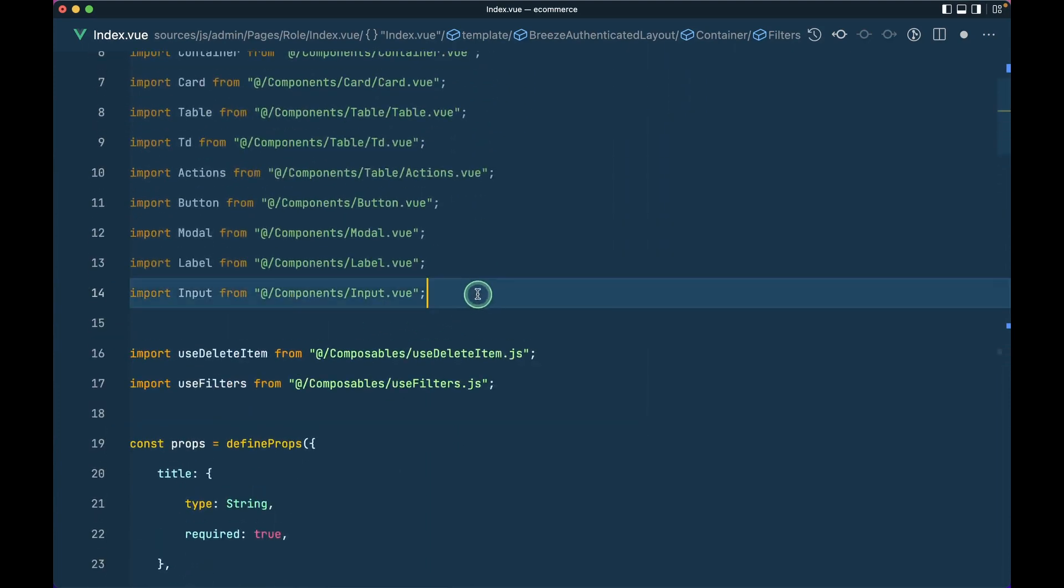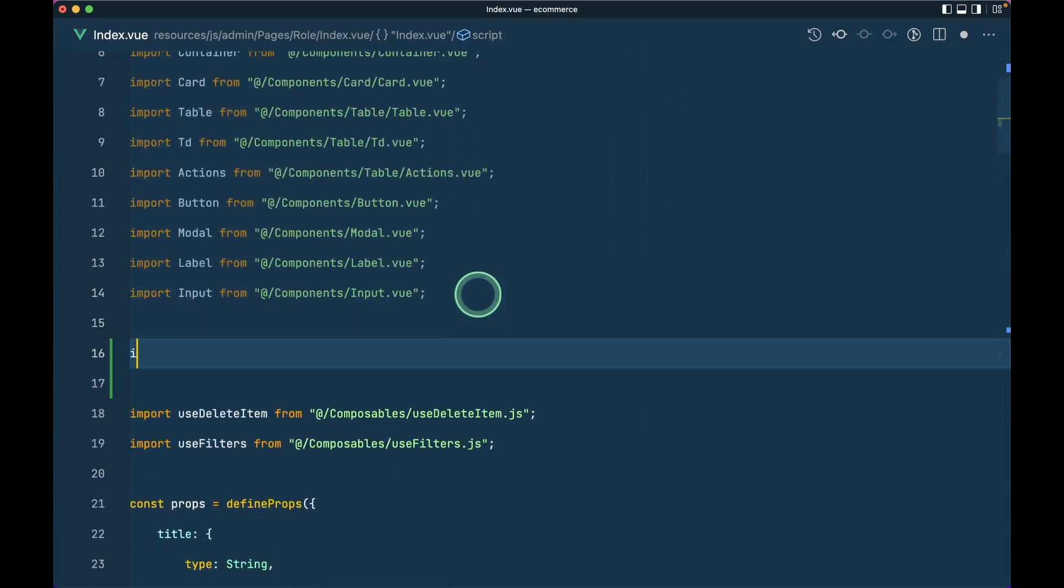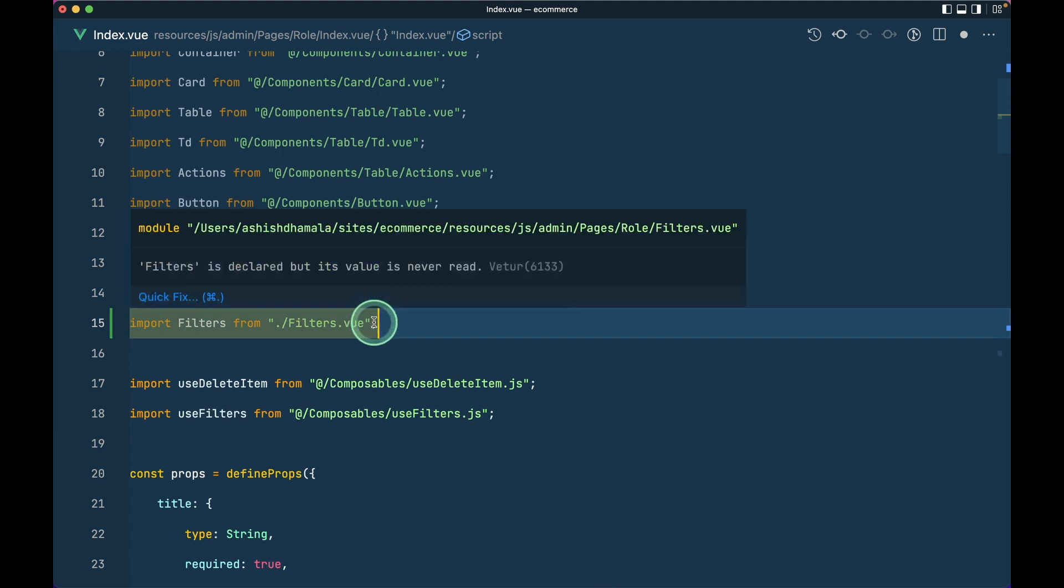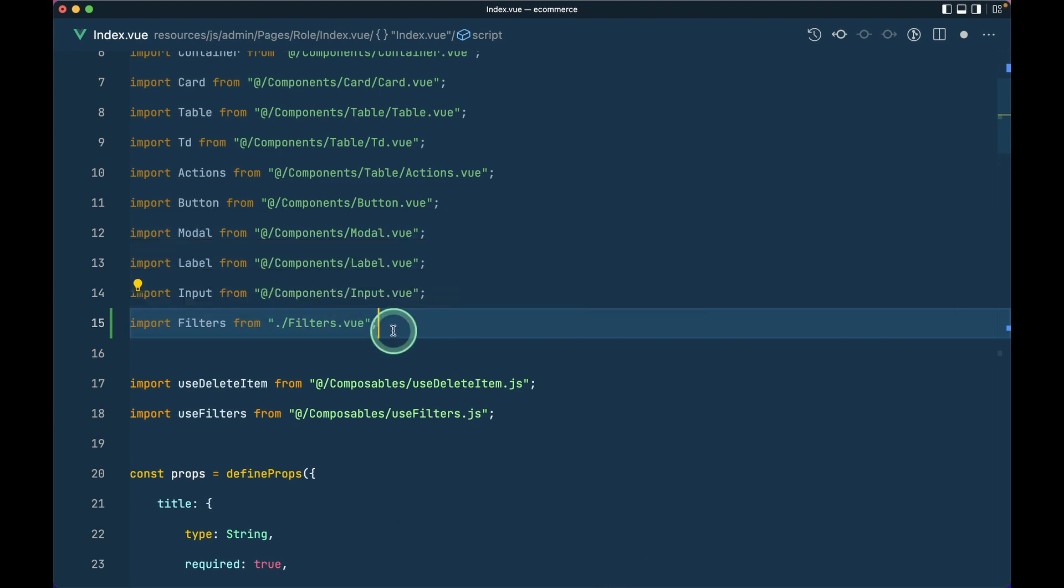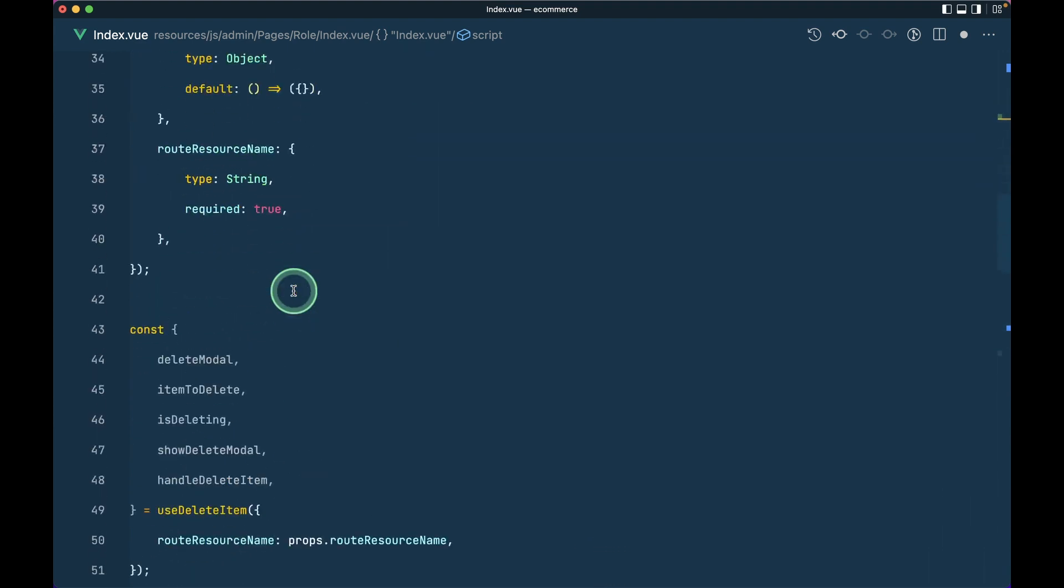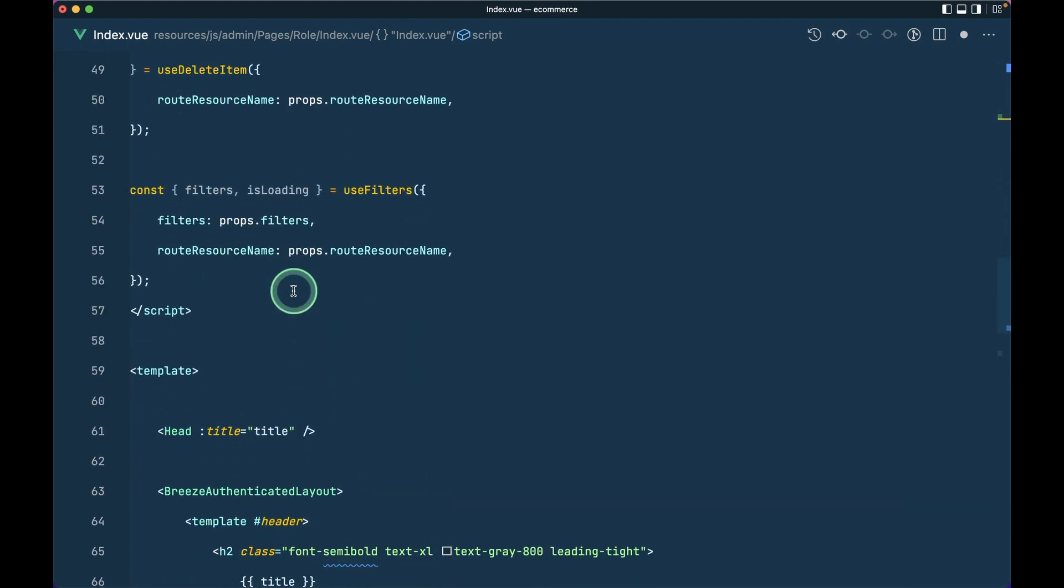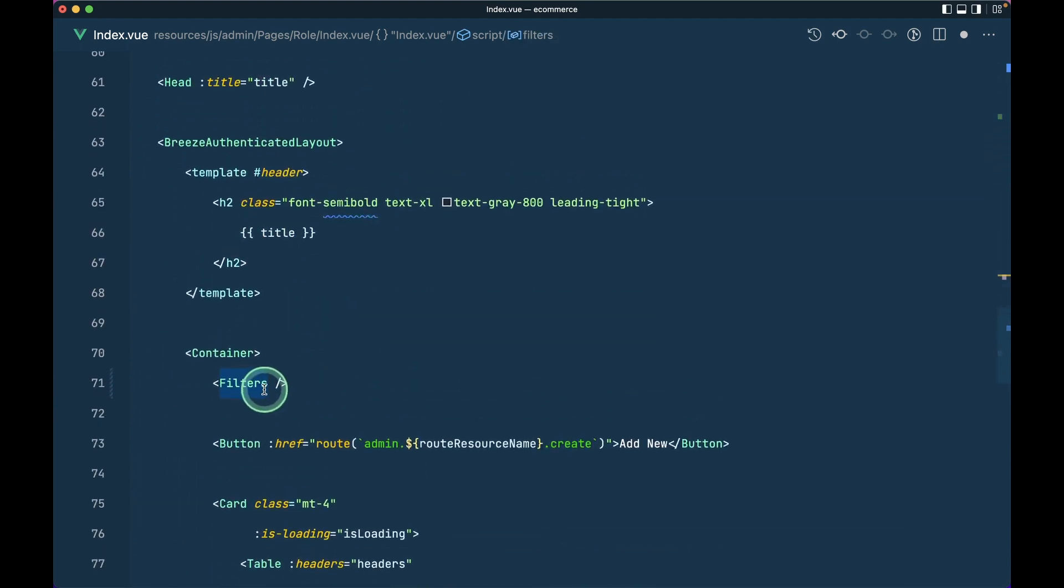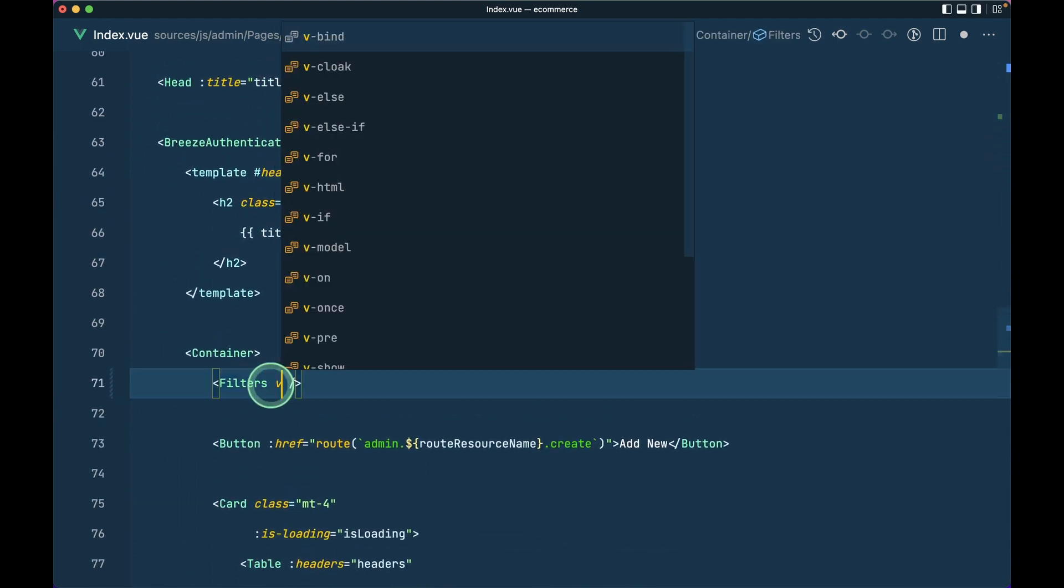And now I'll use that filters over here and let me import those filters as well. I'll import filters from filters.view. As this thing will always be inside the same directory, we'll be using this dot syntax over here.